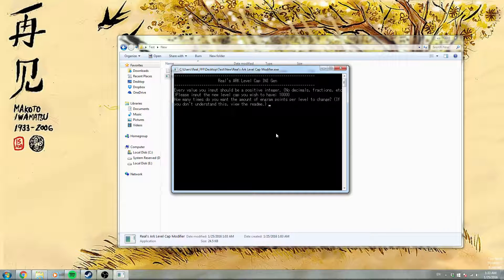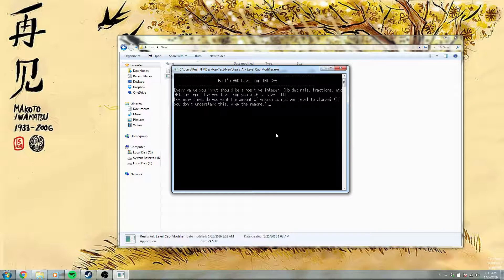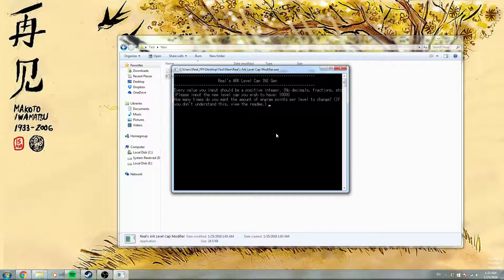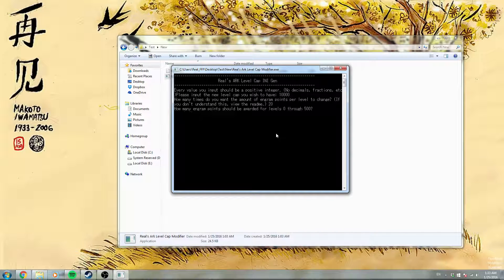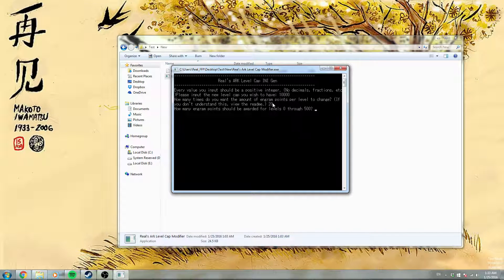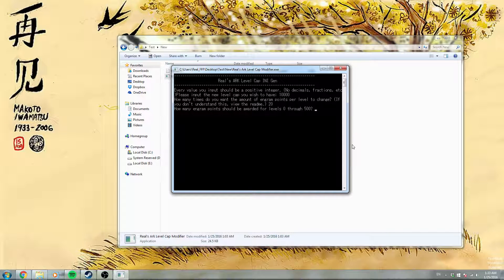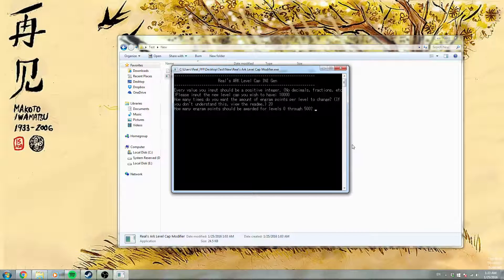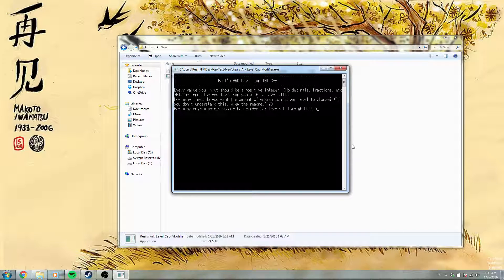So we'll choose, just throw in some weird number, like 20. So 0-500, we'll just throw in some more random stuff.